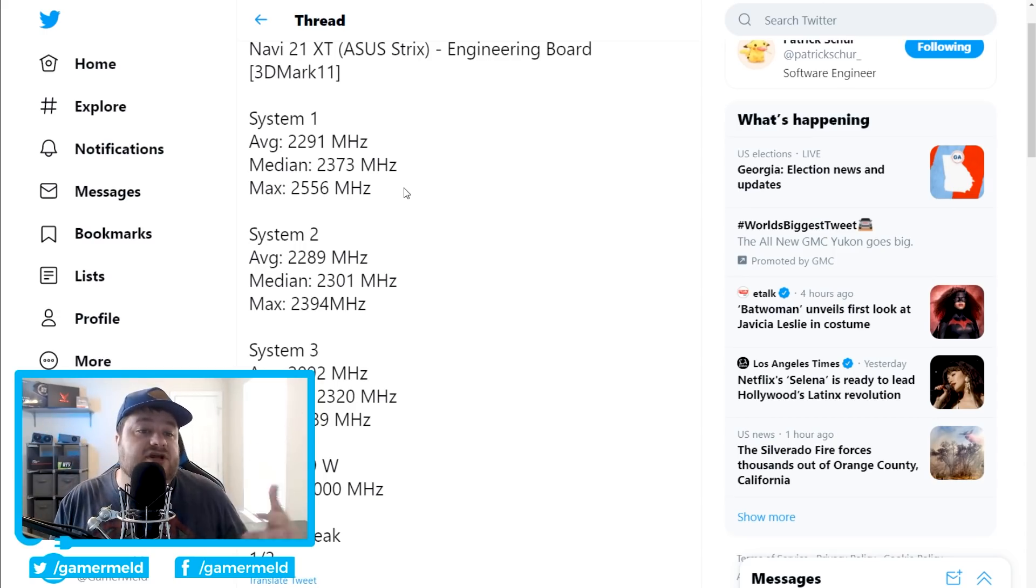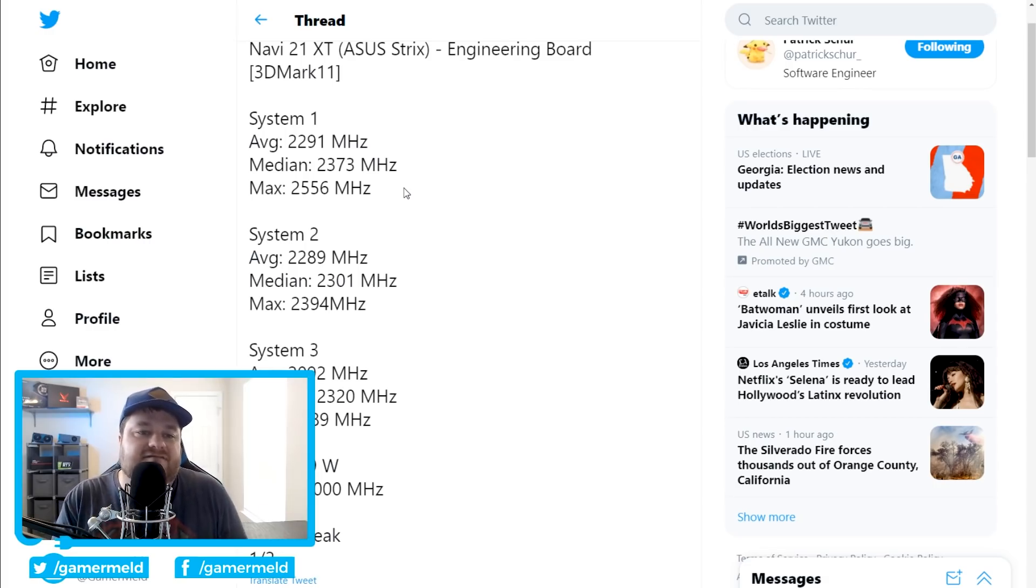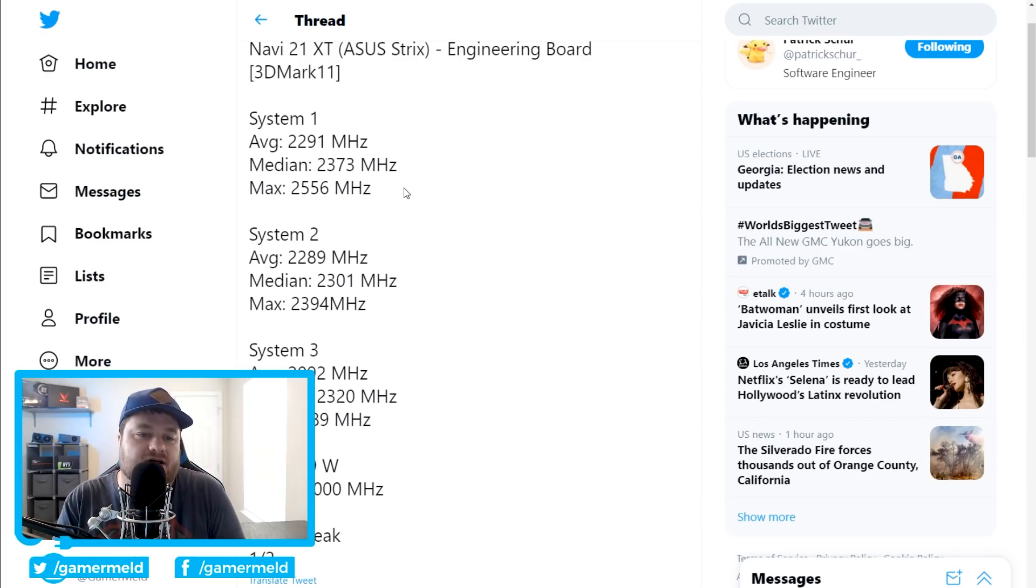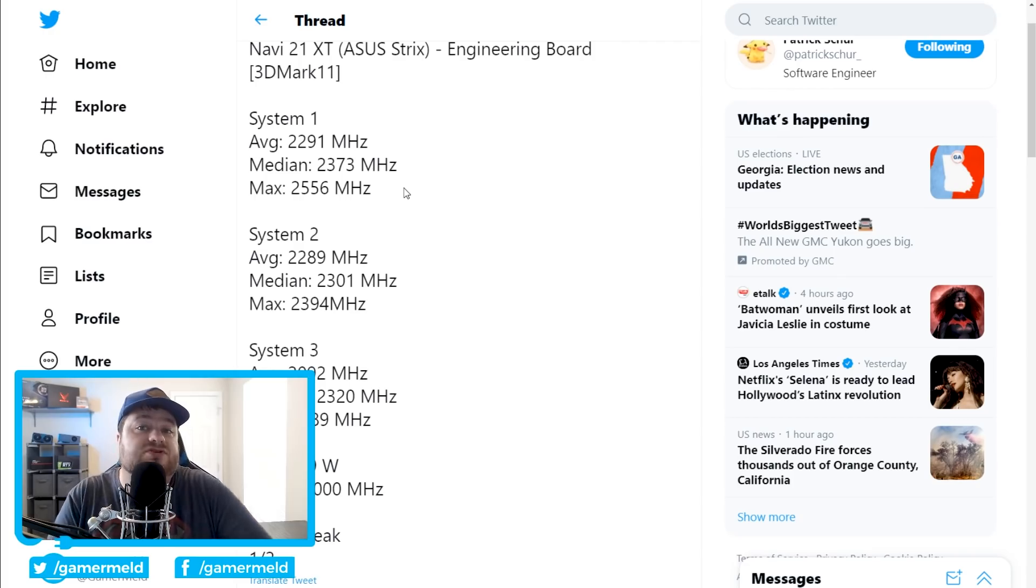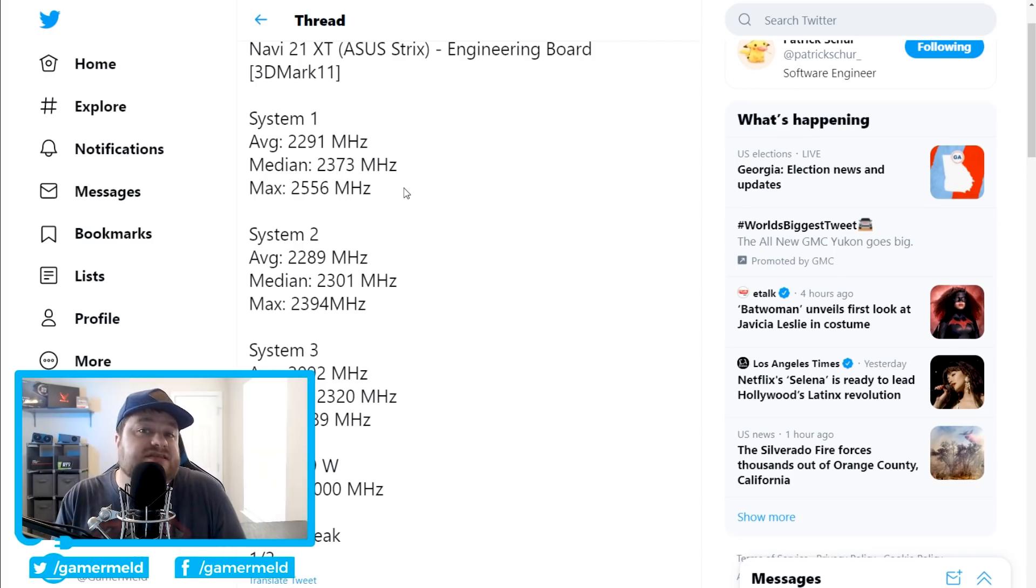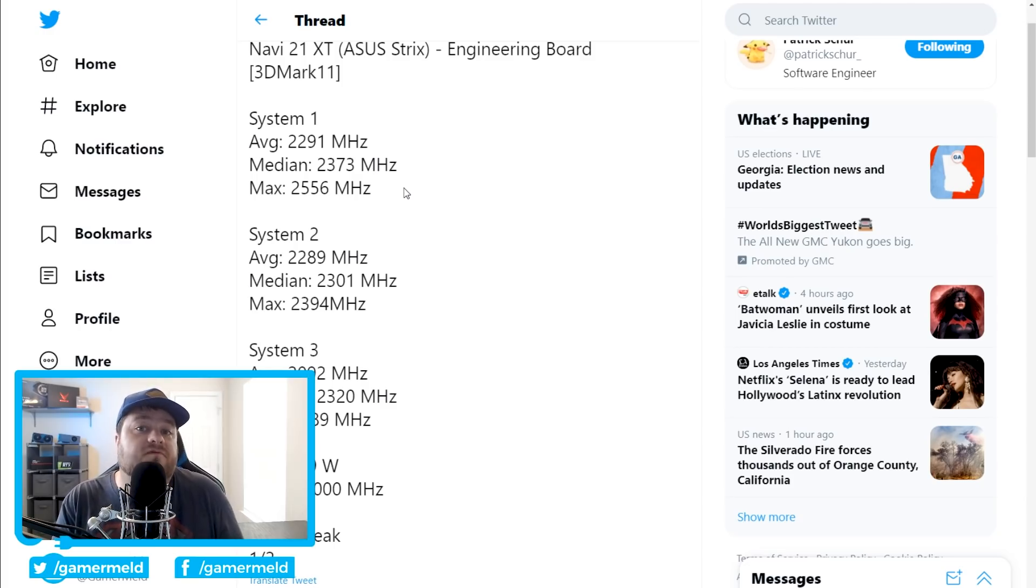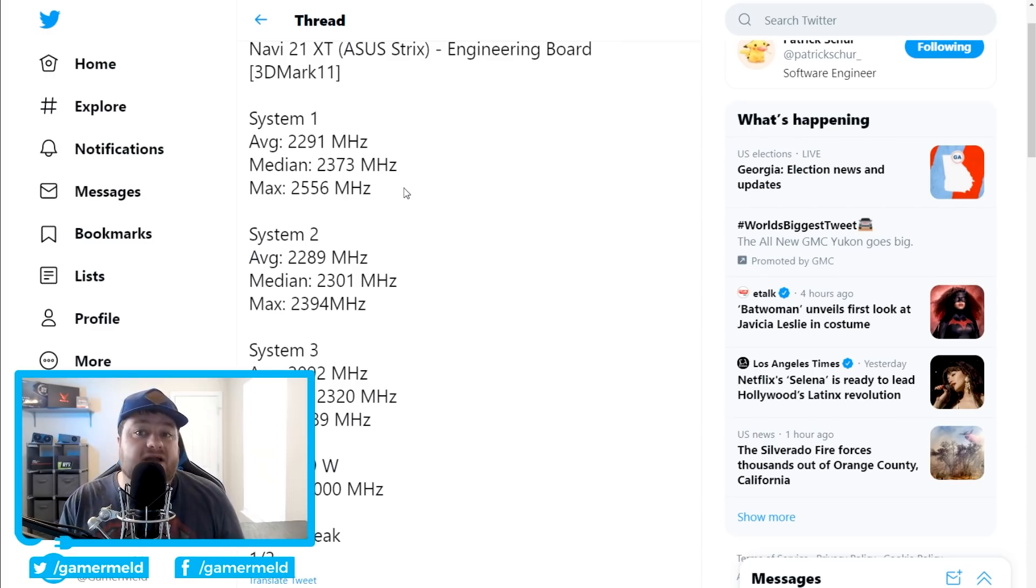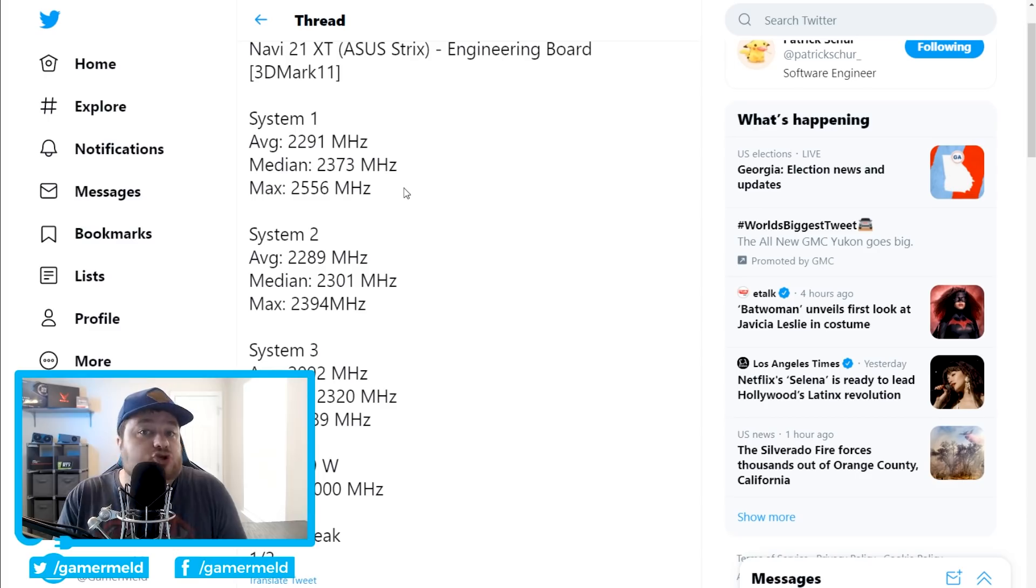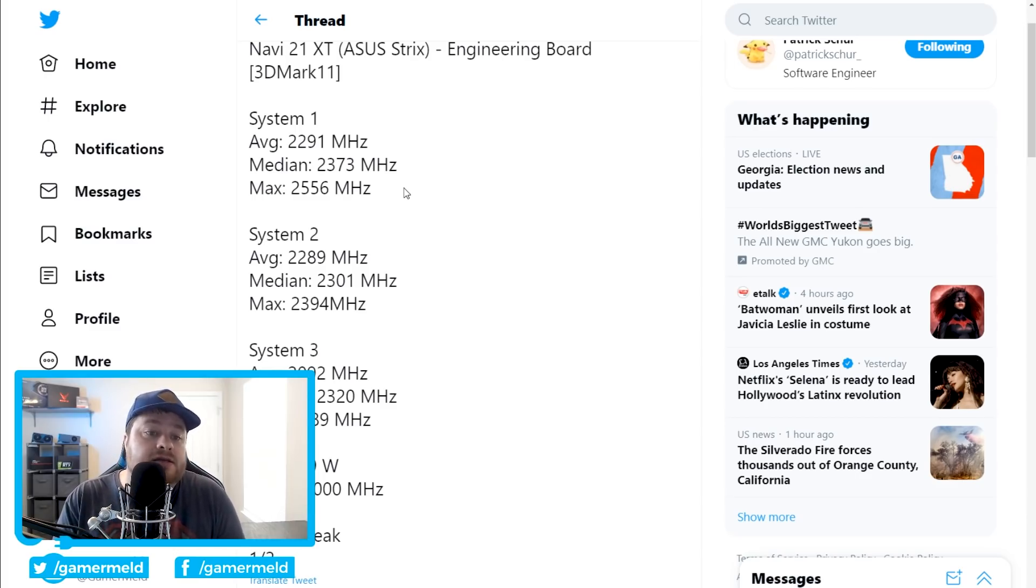And remember that this is supposed to be across double the cores, as well as the new RDNA2 architecture, which gets you 50% more performance per watt versus RDNA1. So all of that combined really should make a powerhouse of a GPU, certainly something that might be able to match or beat the RTX 3080.